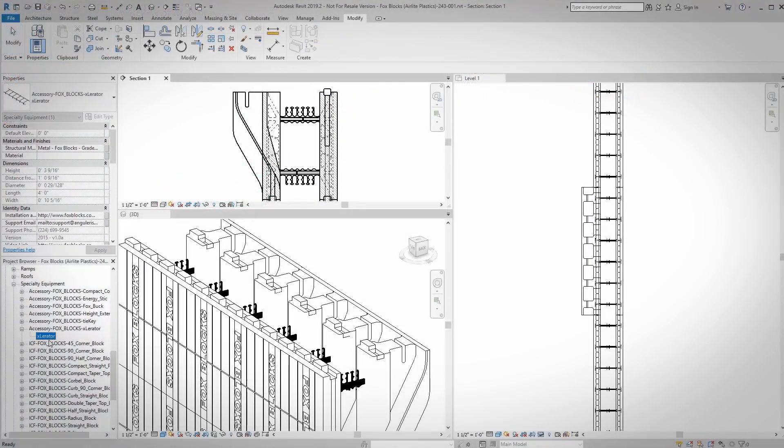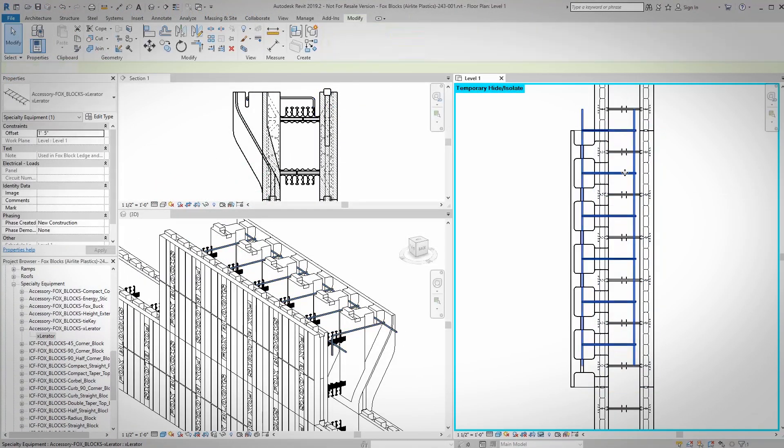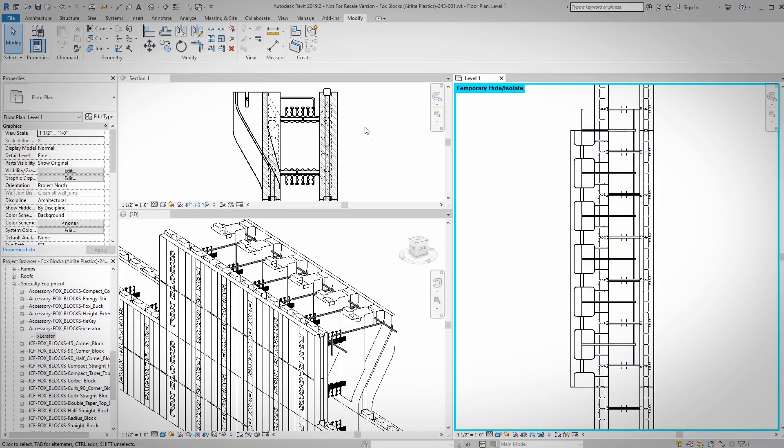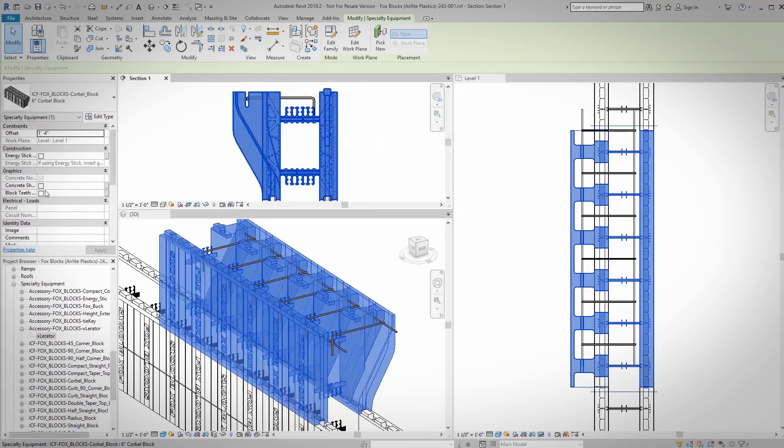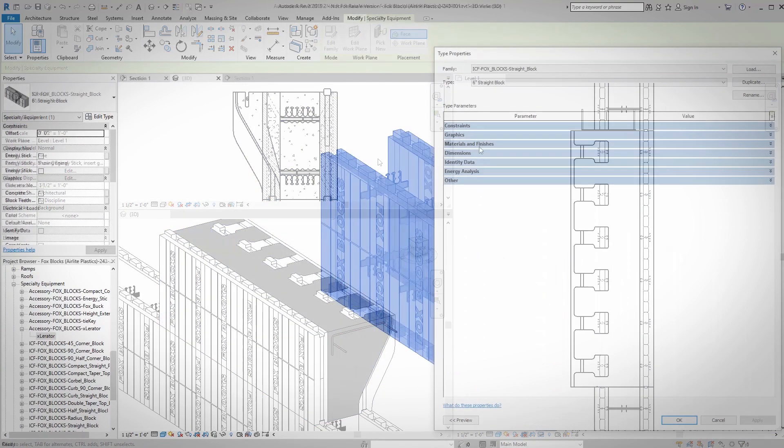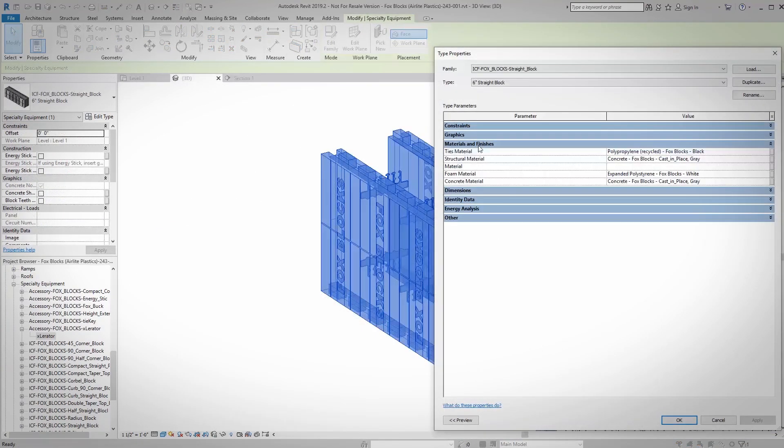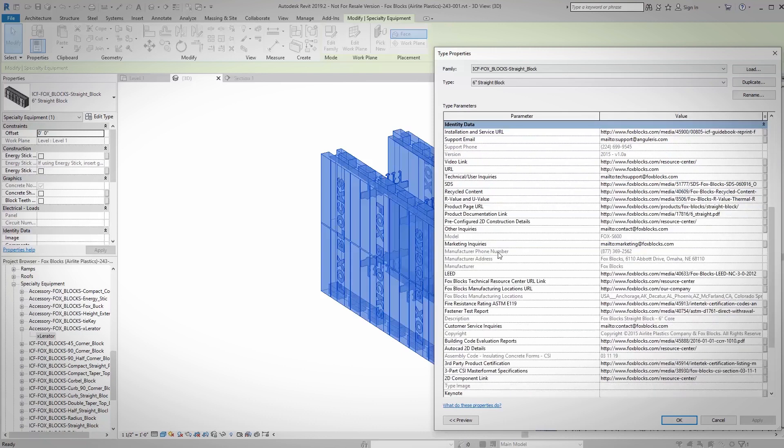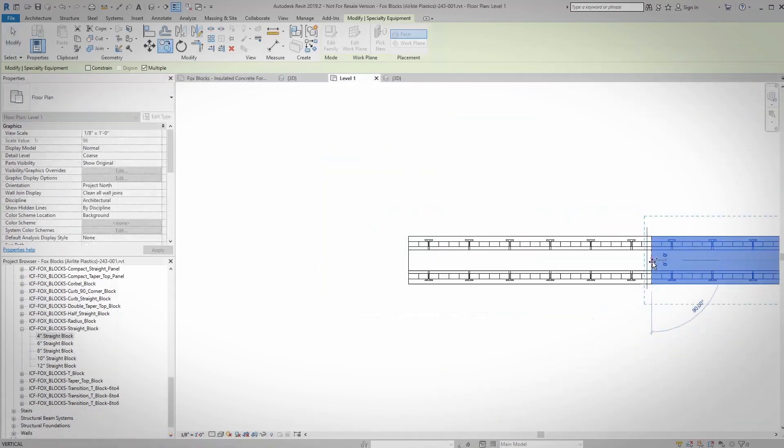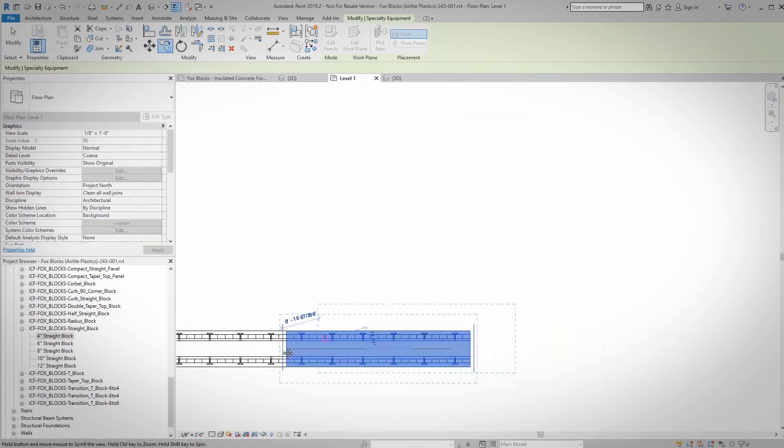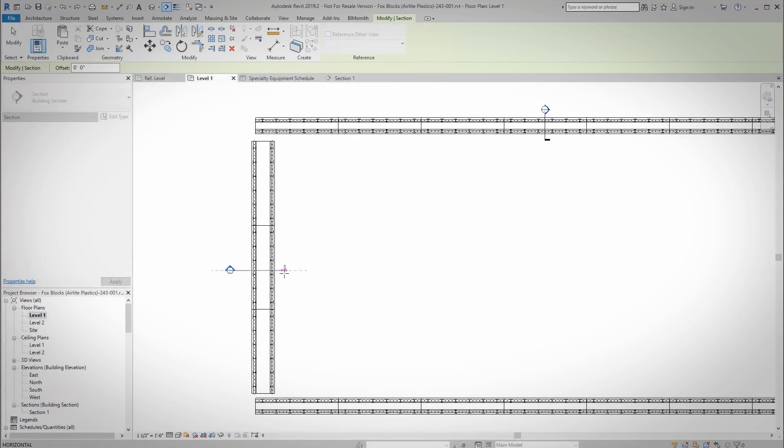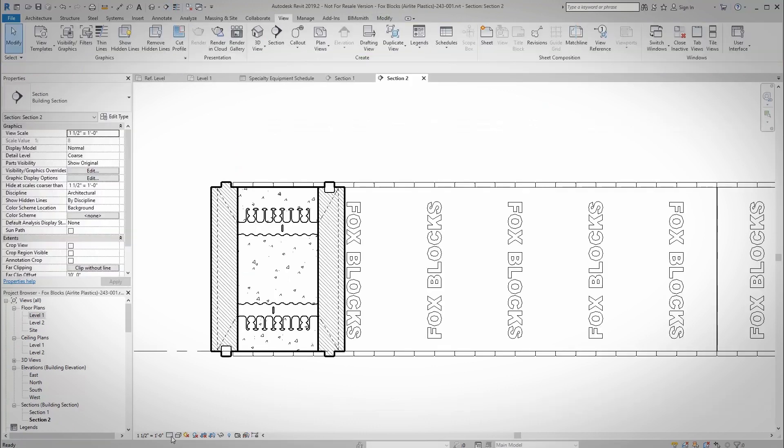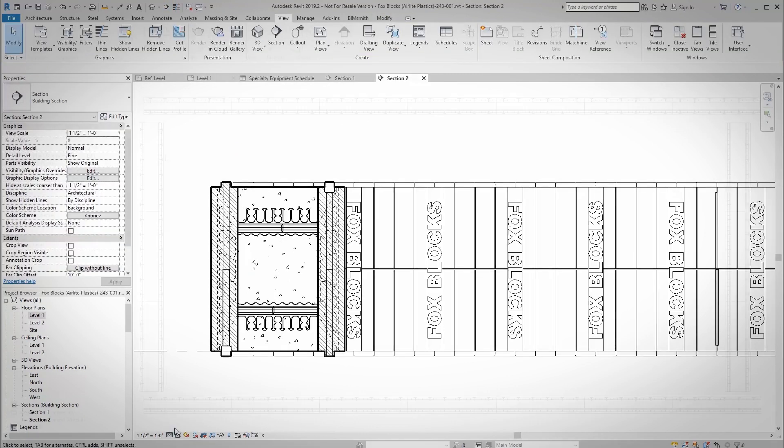Our ICF Revit families have been carefully crafted to match the exact physical and performance properties of our products. This built-in data means your models will have all the information necessary for making equipment lists, installation requirements, estimated costs, shop drawings, and more. This all works to help streamline your workflow, allowing you to worry less and do more.